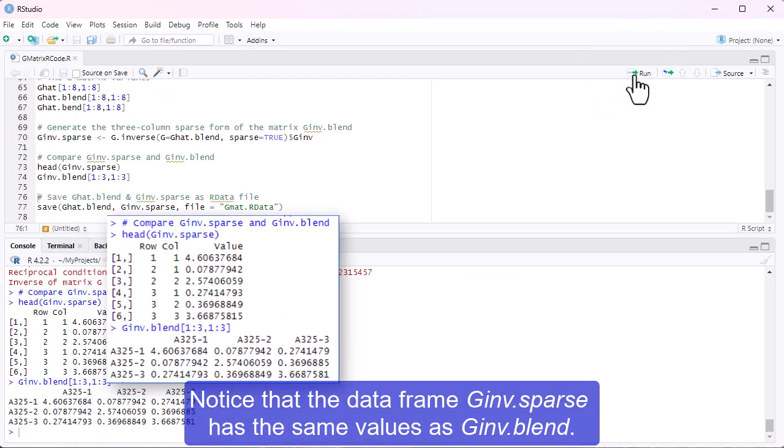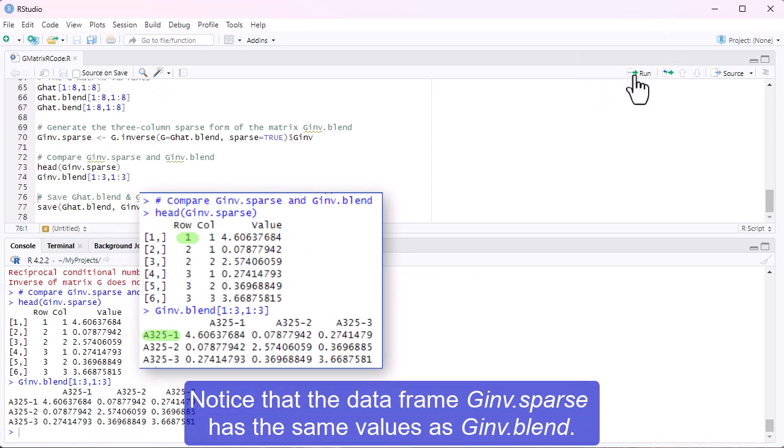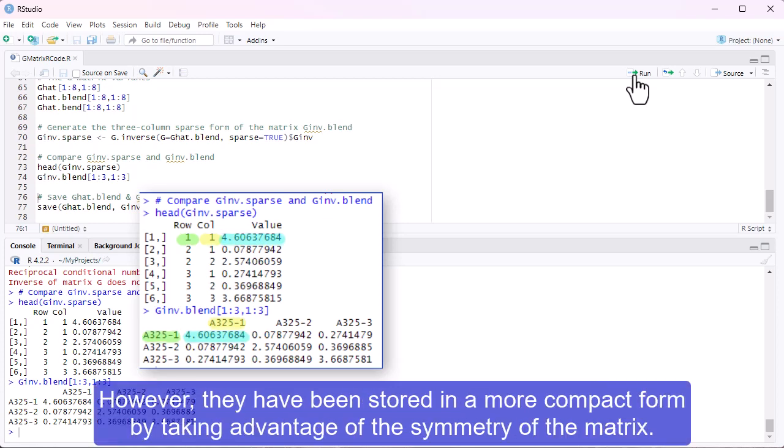Let's examine the sparse three-column form of G-inv-dot-blend. Notice that the data frame G-inv-dot-sparse has the same values as G-inv-dot-blend, however, they have been stored in a more compact form by taking advantage of the symmetry of the matrix.